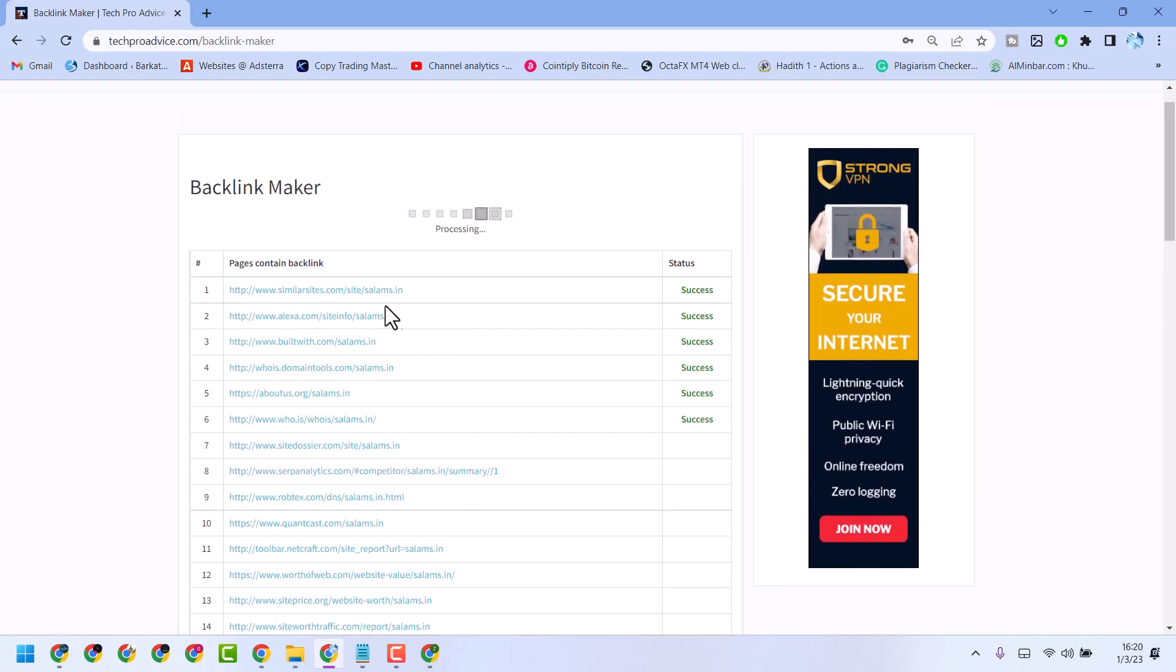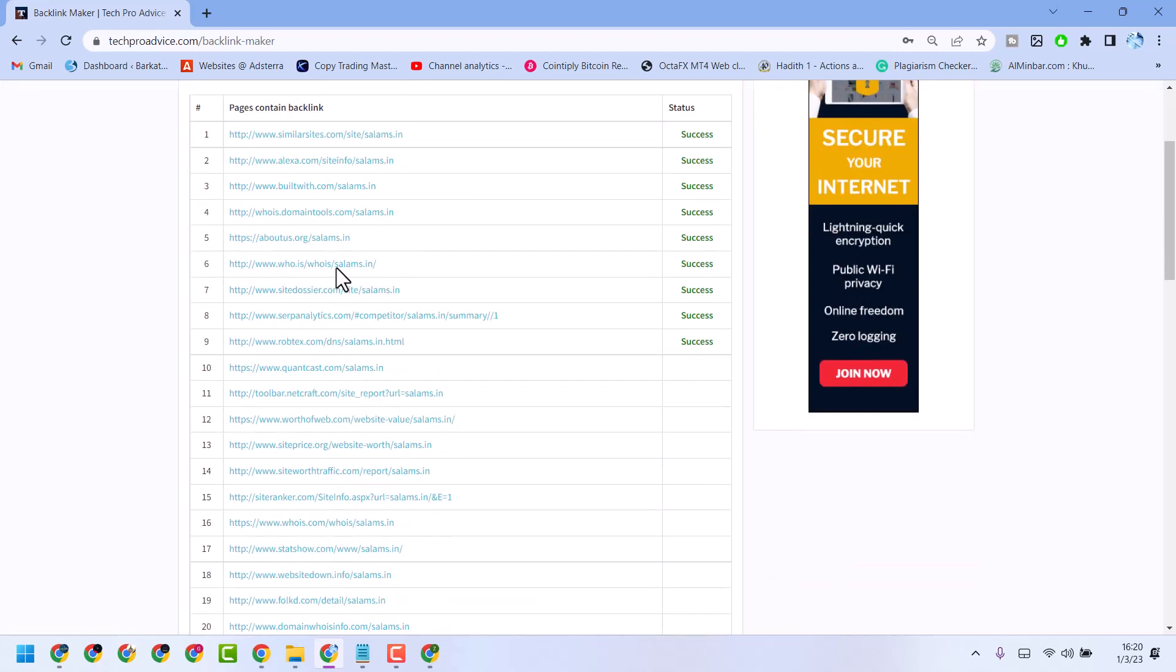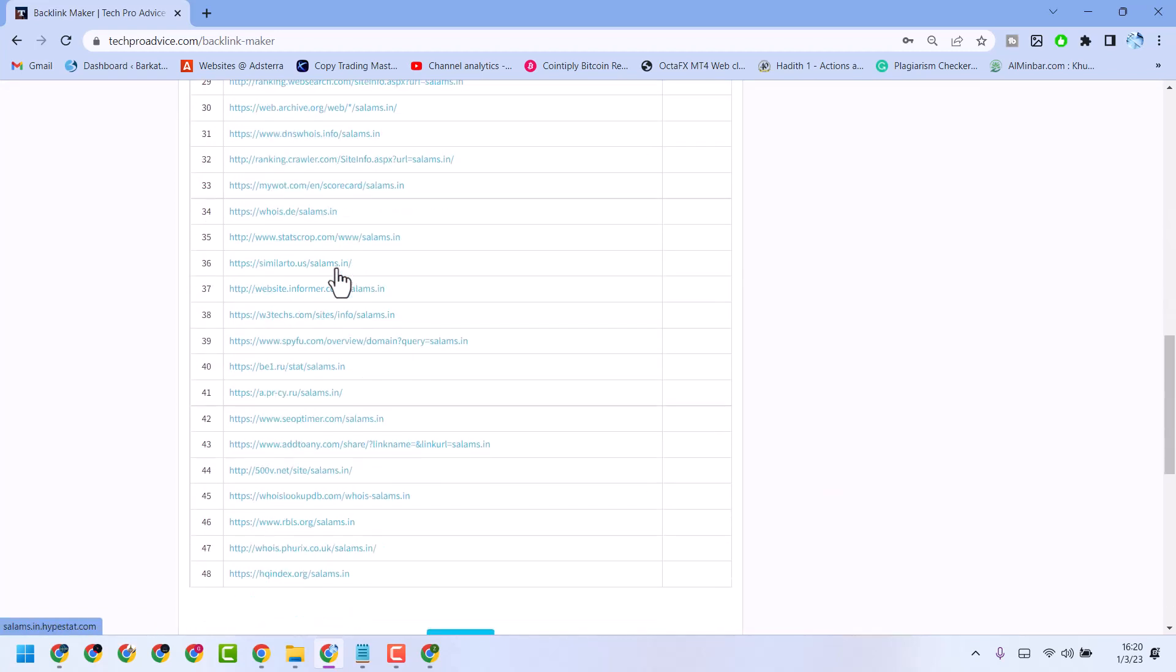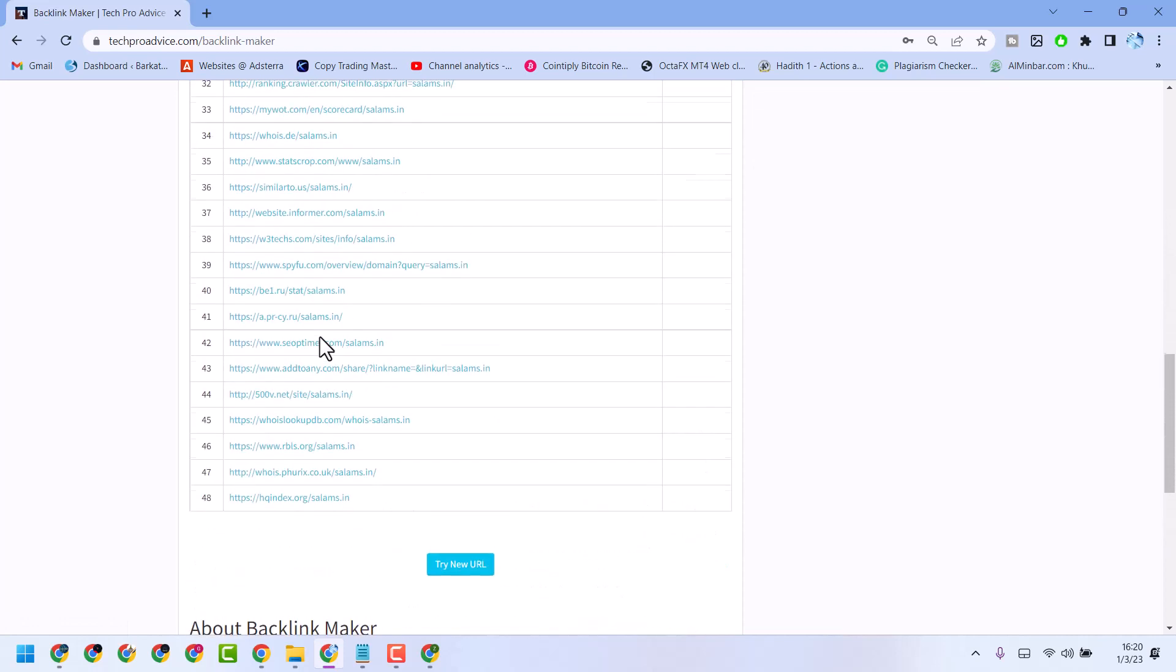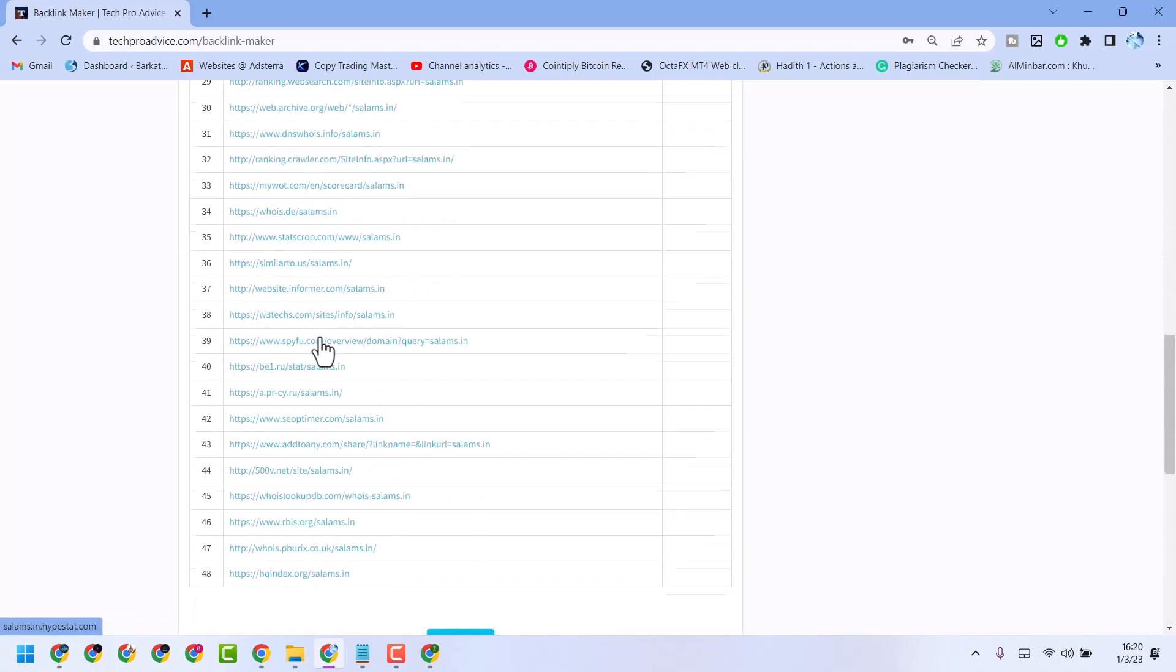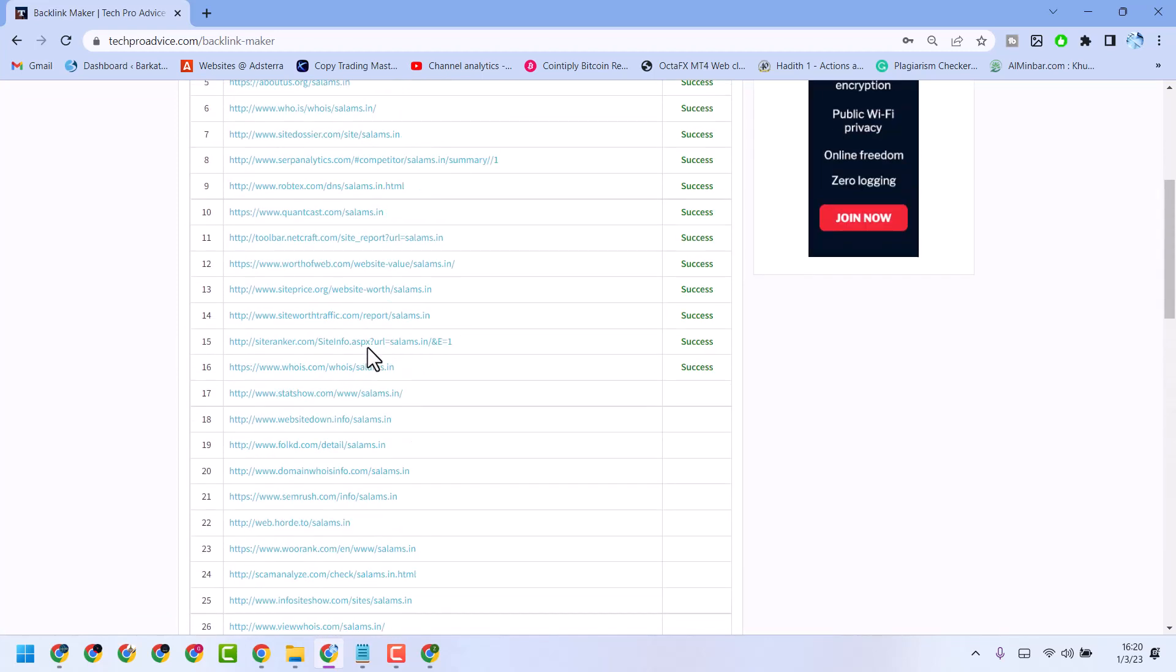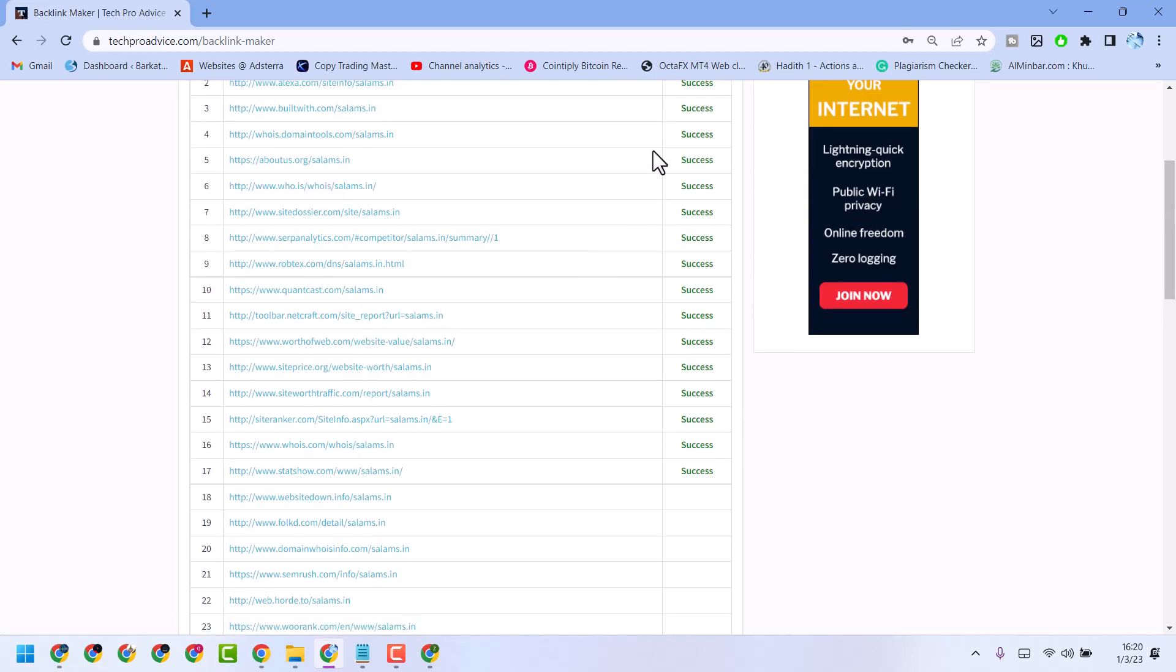We can see it's creating the backlinks and it's generated backlinks in different websites. There are about 48 sites and here we can see this running as a success.